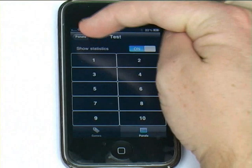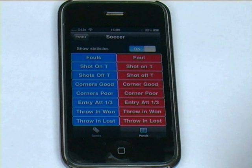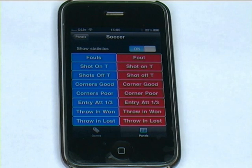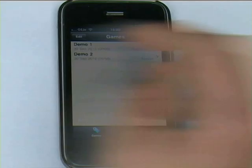Going back to the list of panels, I've got one made here already. Looking at the soccer panel, you can see I've used an 8x2 layout, with blue for my team and red for the opposition. I've just labelled each event accordingly. So that's my panel made.